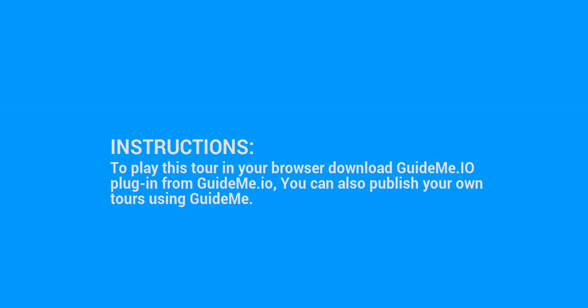To play this tour in your browser download GuideMe.io plugin from GuideMe.io. You can also publish your own tours using GuideMe.